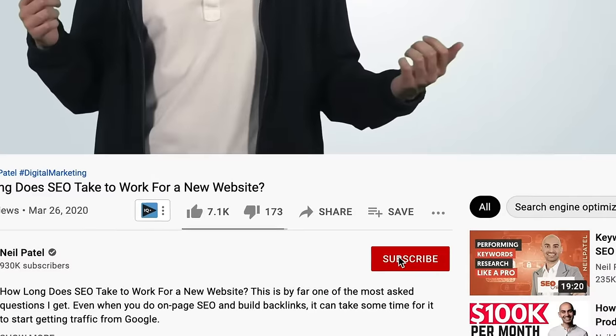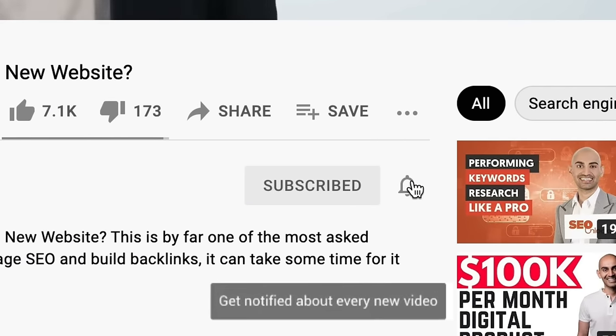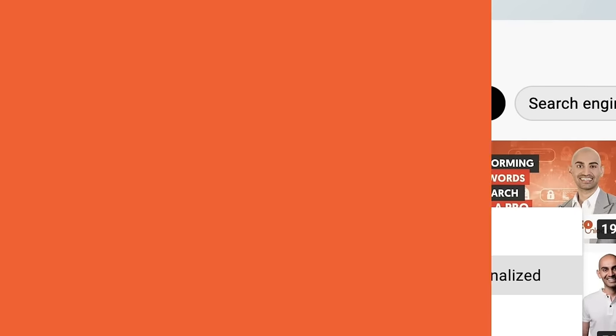Before we get started, make sure you subscribe to this channel and if you're on YouTube, click the alert notification.